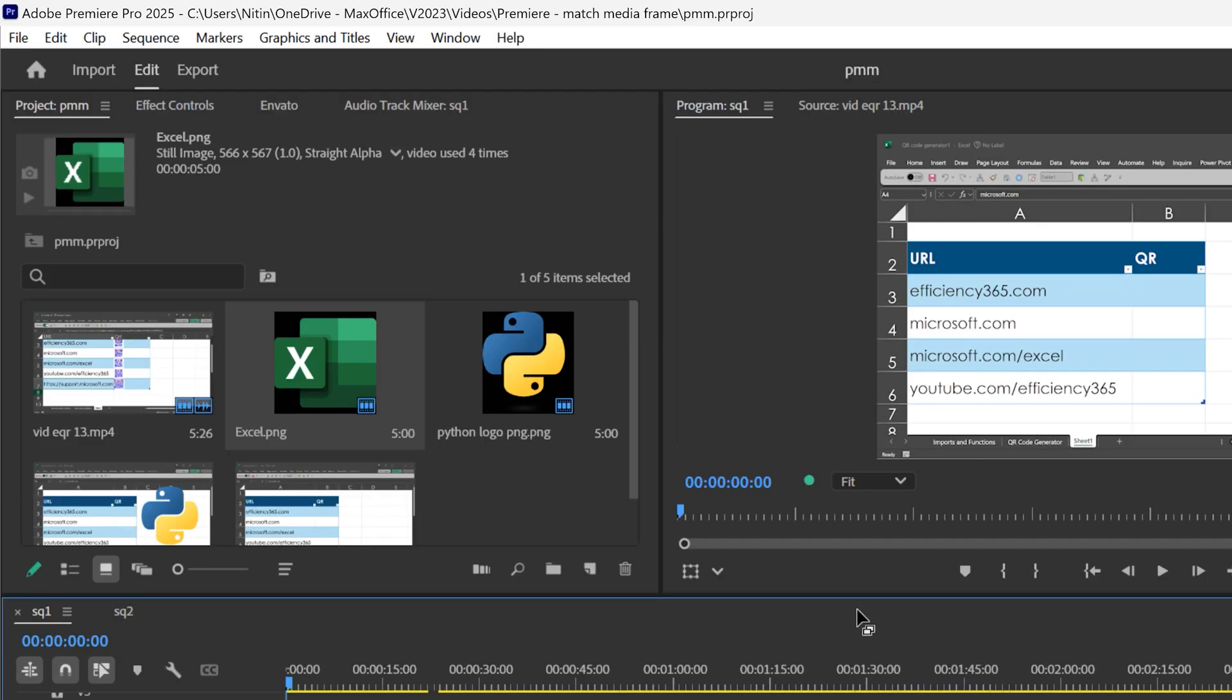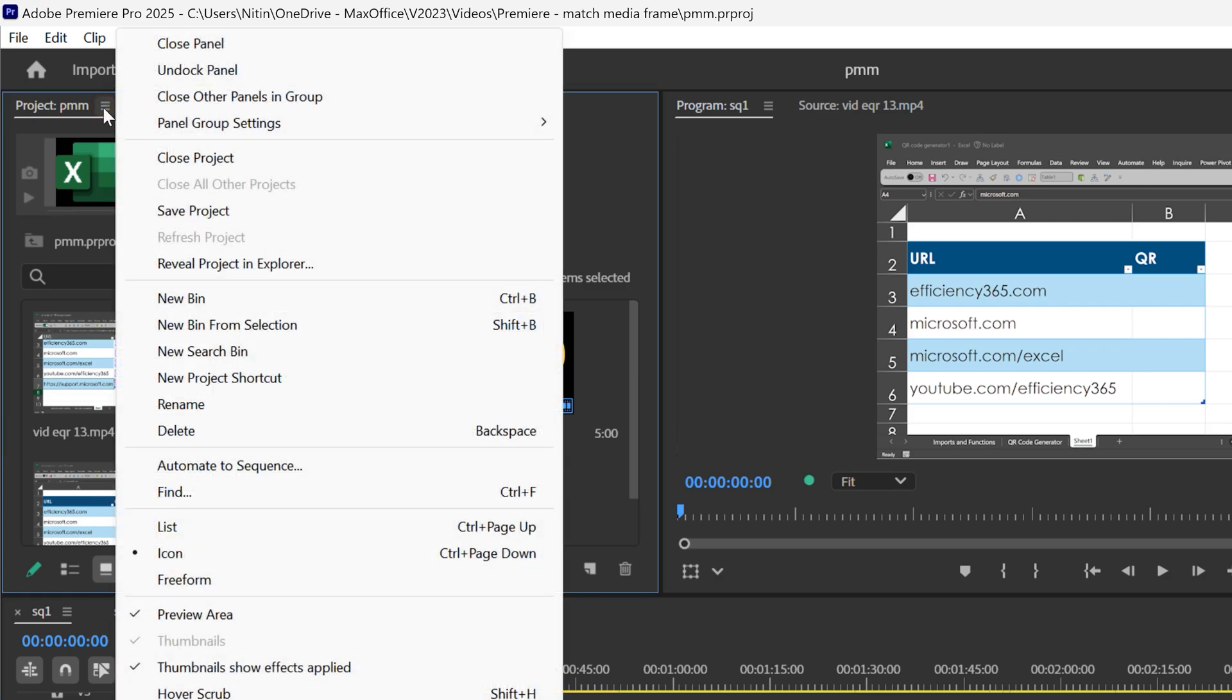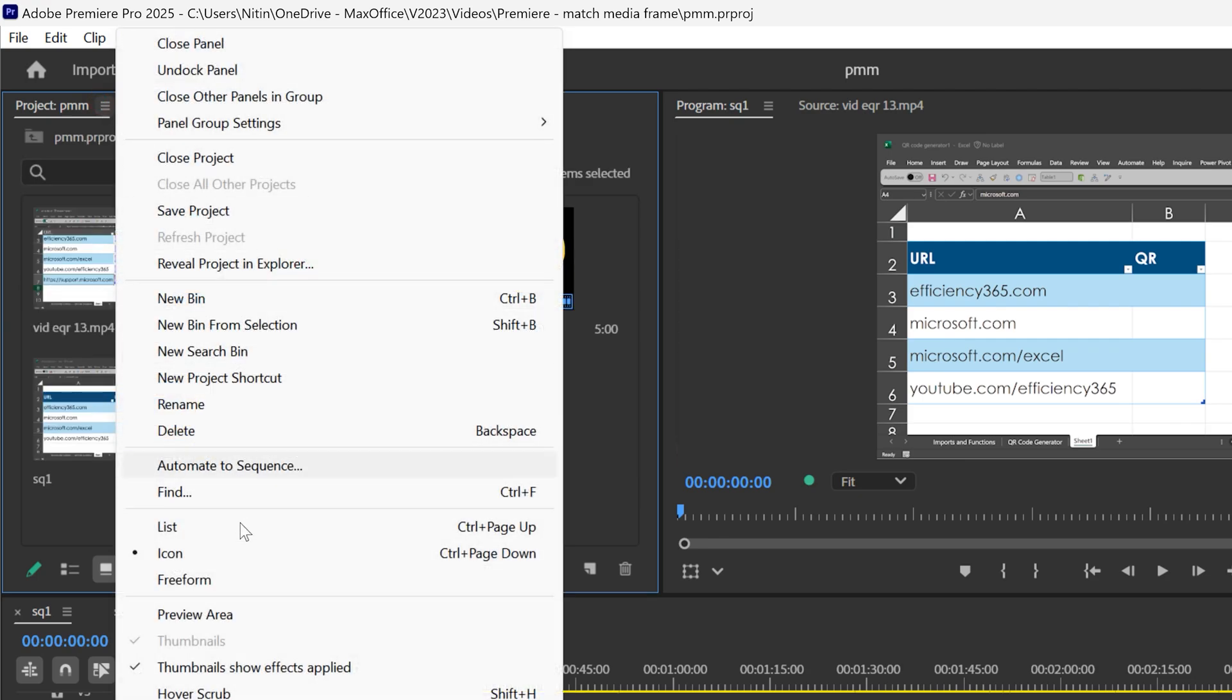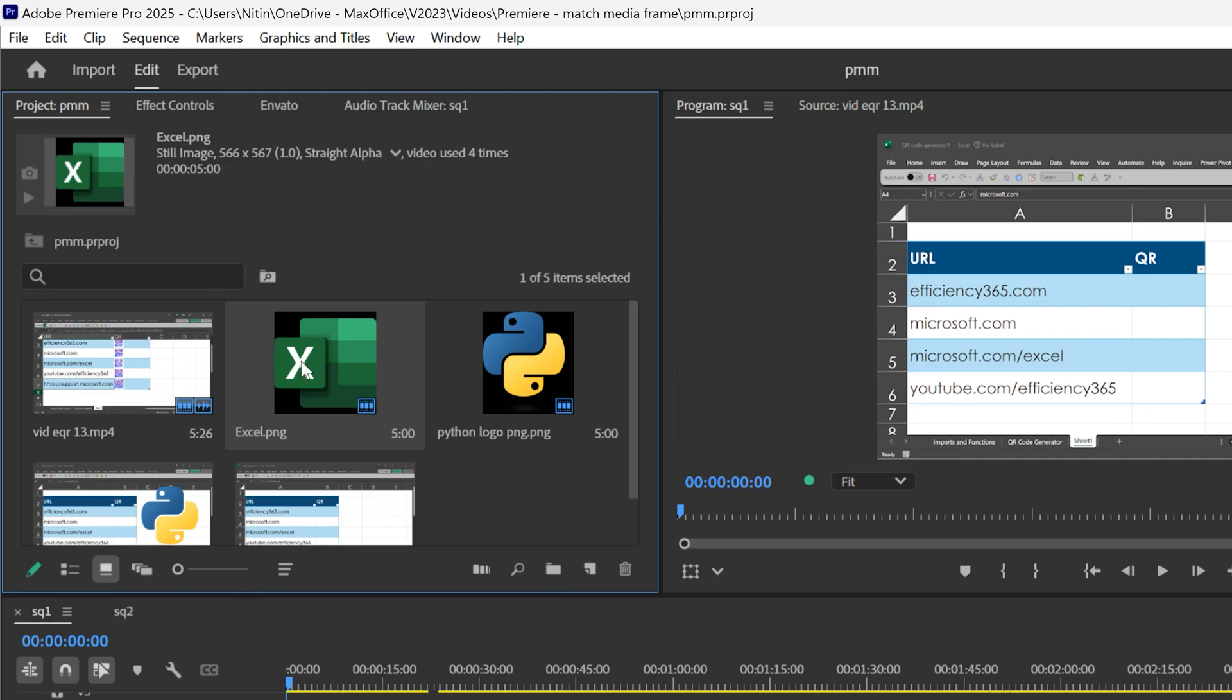So the idea is very simple. First of all, you go to this burger menu at the project level and make sure preview area is on. If it is off, you will not see the preview. If it is on, you will see the same thing here.